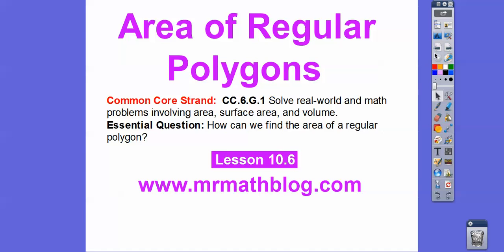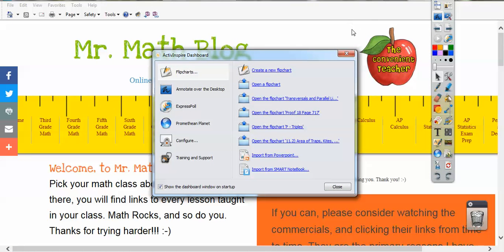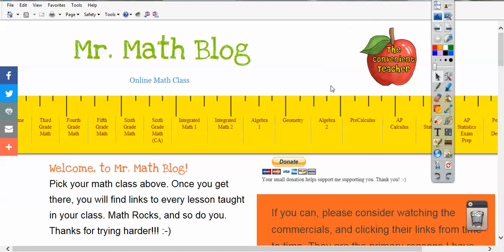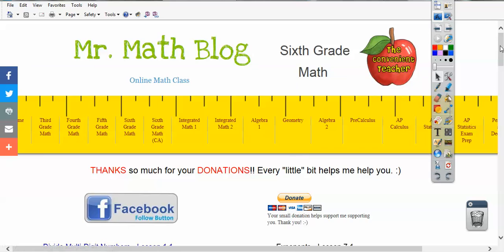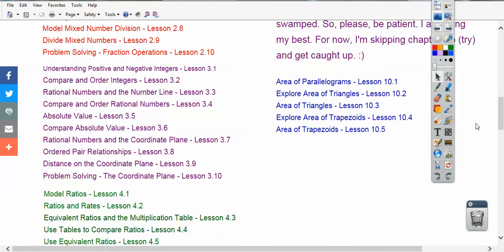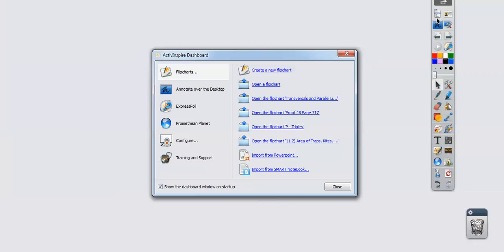Don't forget, all your lessons can be found at MrMathBlog.com. When you go there, click the sixth grade link — that's my district. Scroll down and it's going to be right underneath the area of trapezoids.